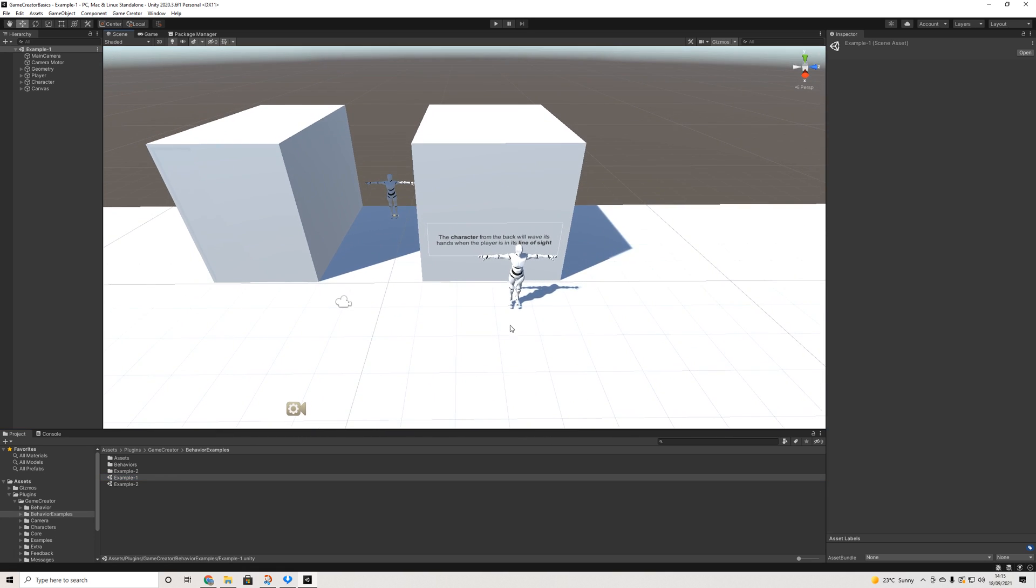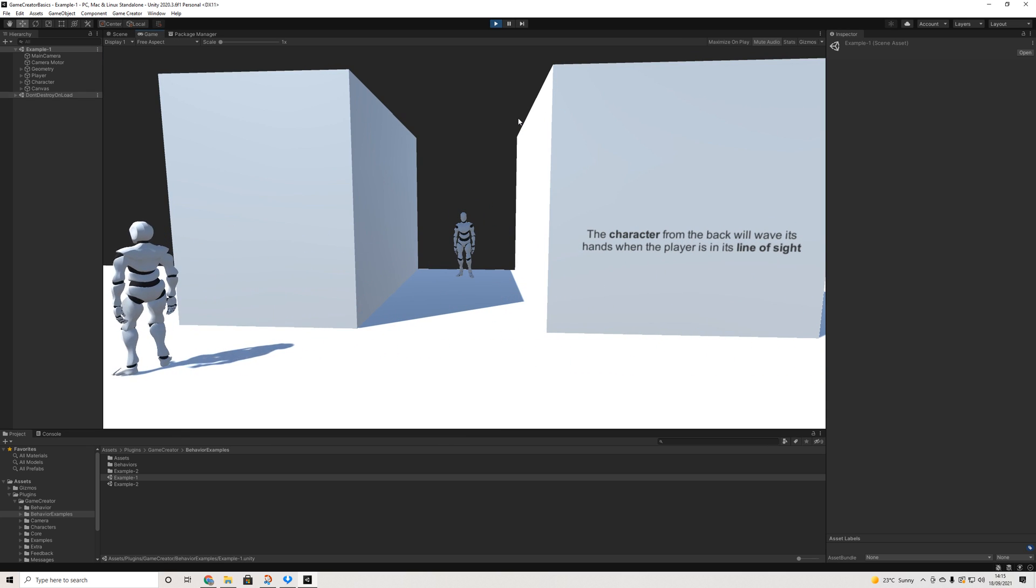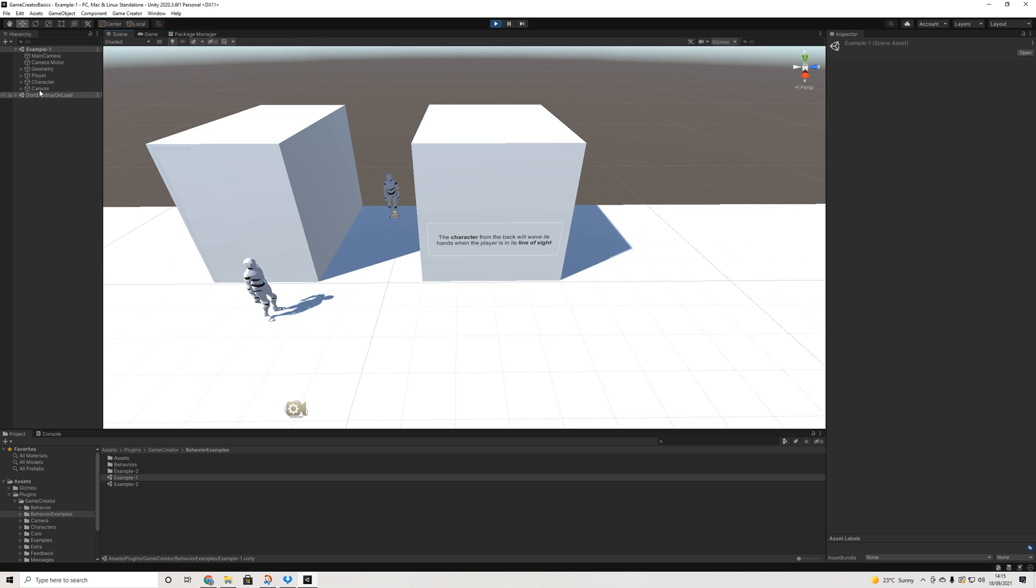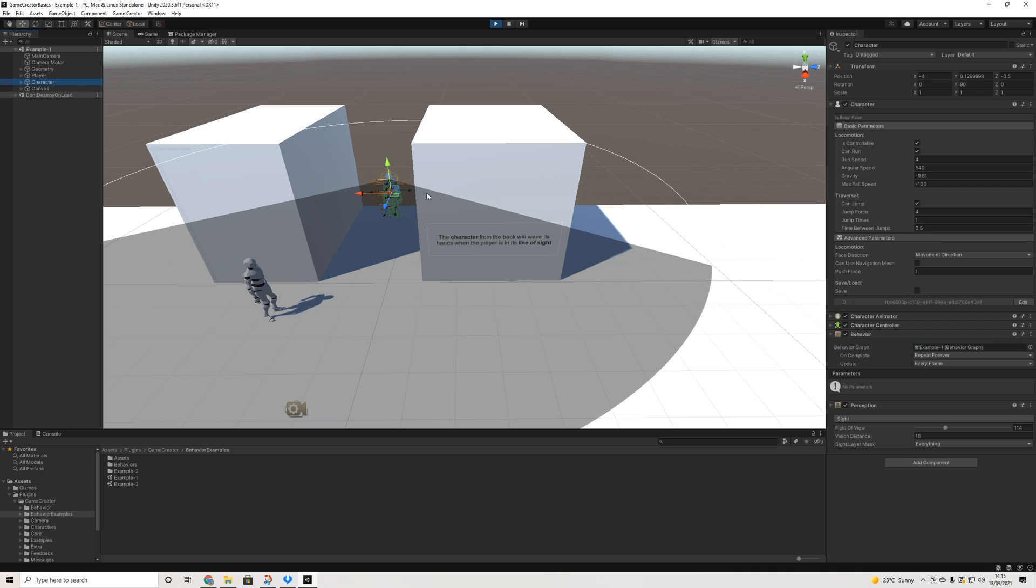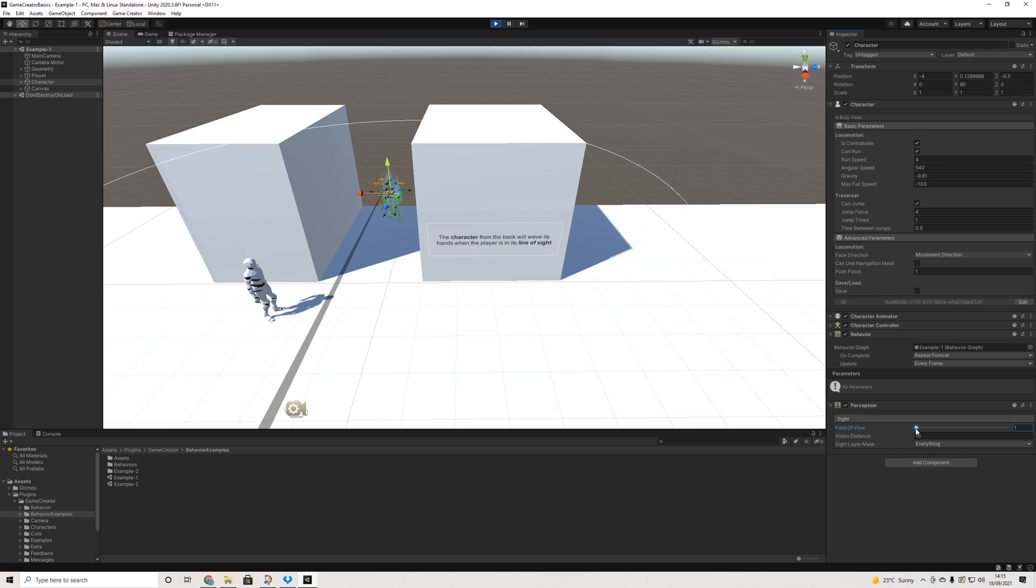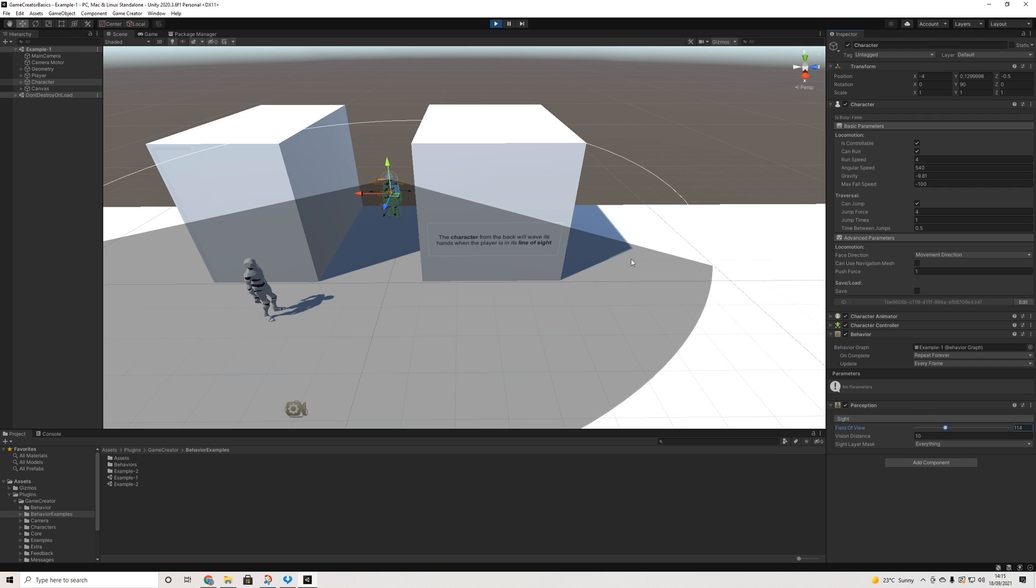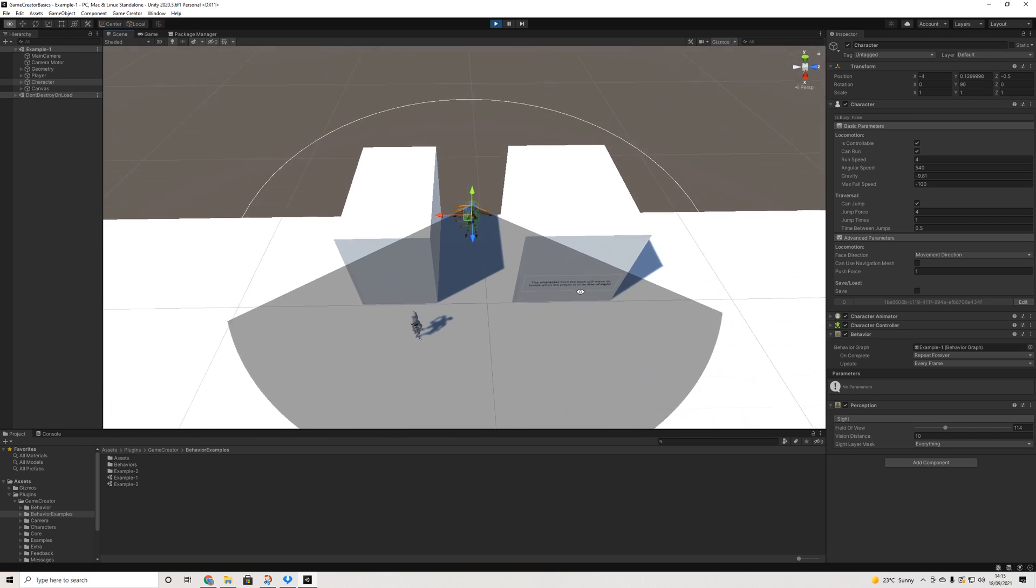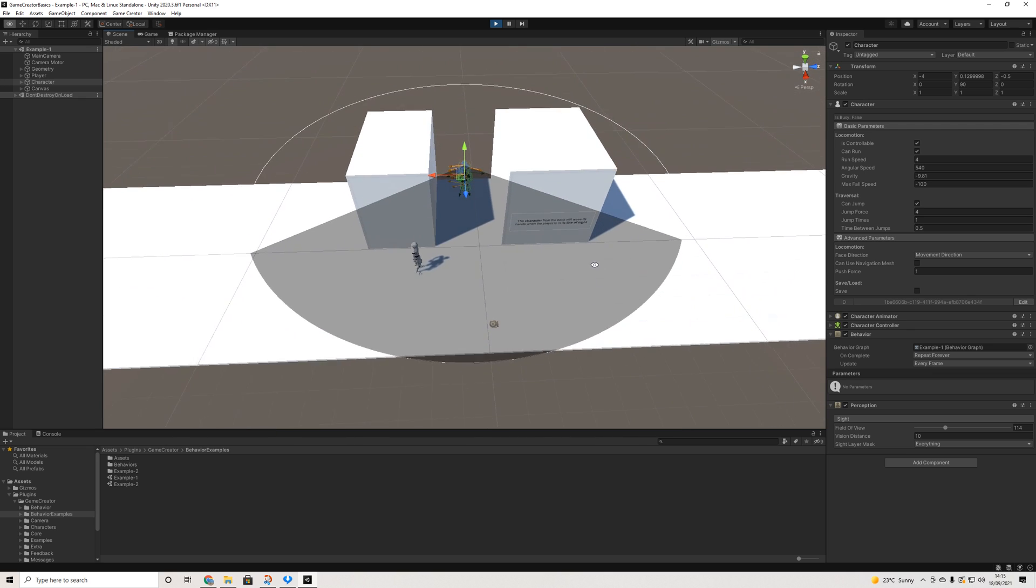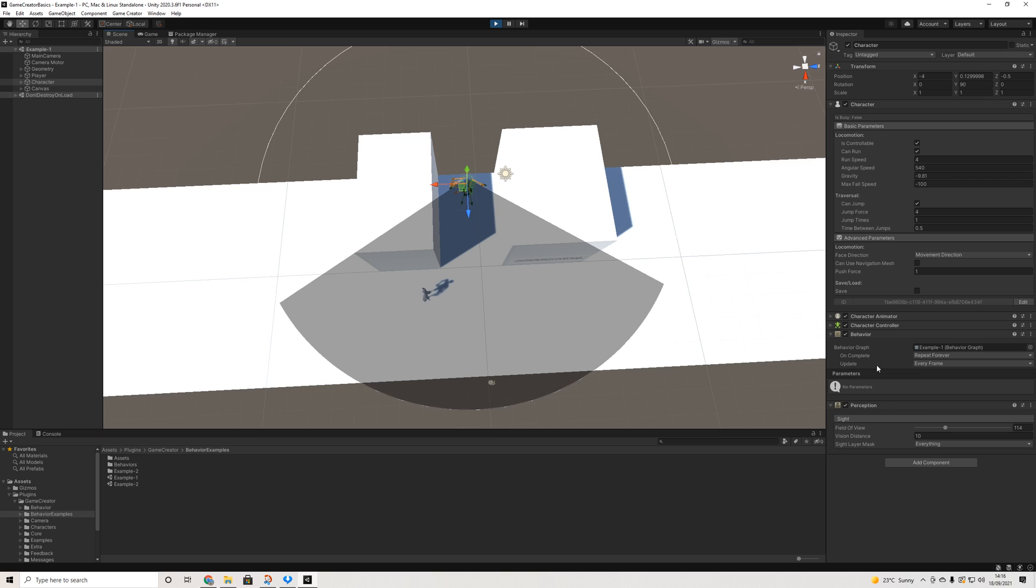As it says, the character from the back will wave its hands when the player is in line of sight. Now one of the interesting things about this is that we can see how perception works in the behavior module. So if we go to the scene and select the character, we have a perception element and basically perception allows us to tweak his field of view.